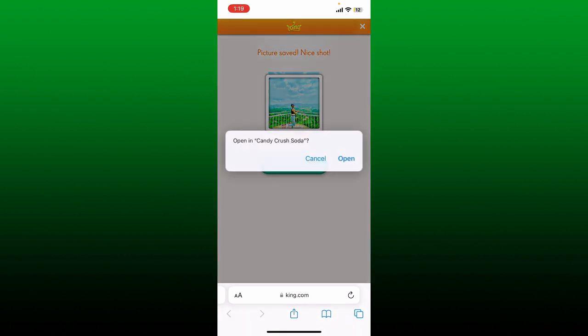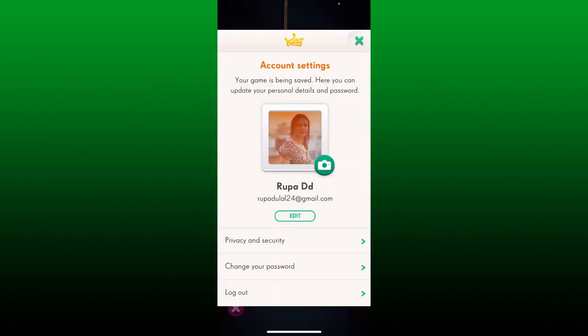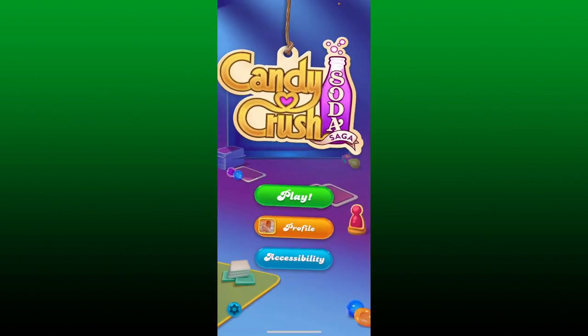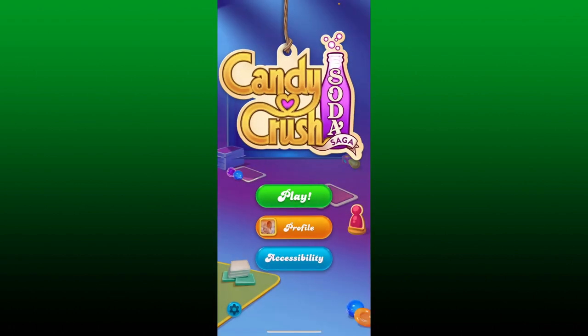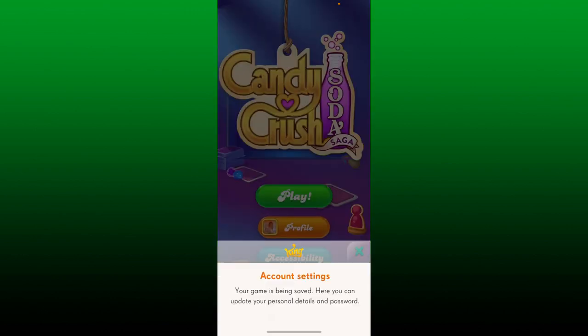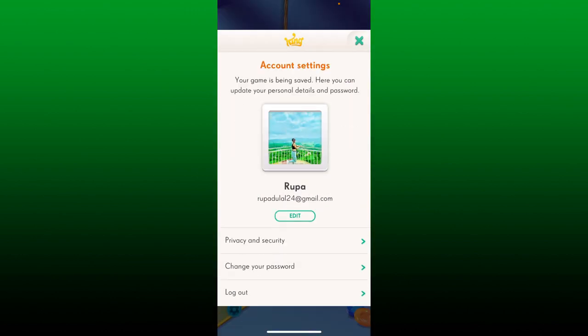Wait for a few minutes. You can also try closing your application and launching it again to see your profile picture change. That is how you can easily do it.